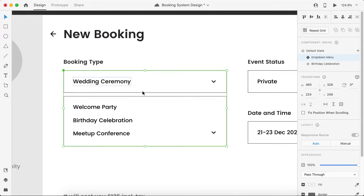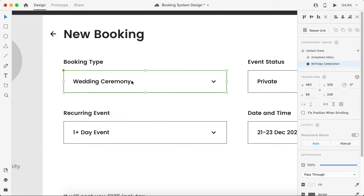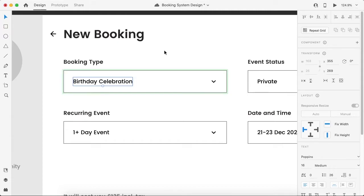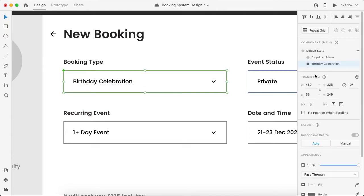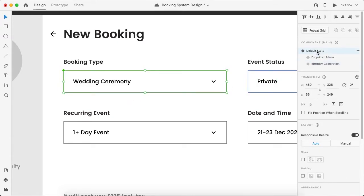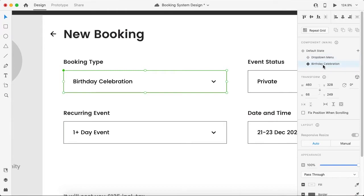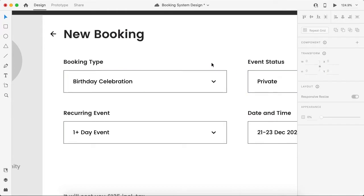Let's change to the default state, then click on the drop-down menu state. Now change this state to 'birthday celebration' — this is the third state. When I click this specific component, I can see it has three states: the default state (wedding ceremony), the drop-down menu state, and the birthday celebration state.